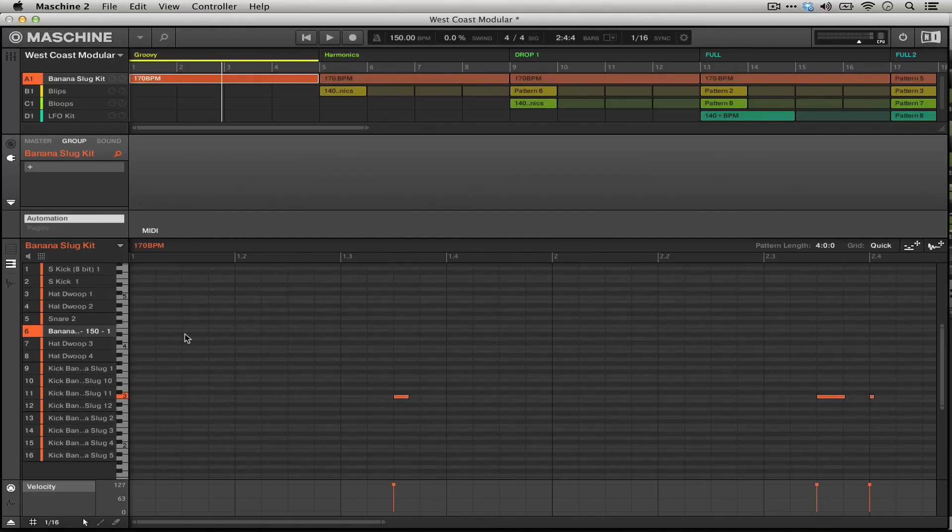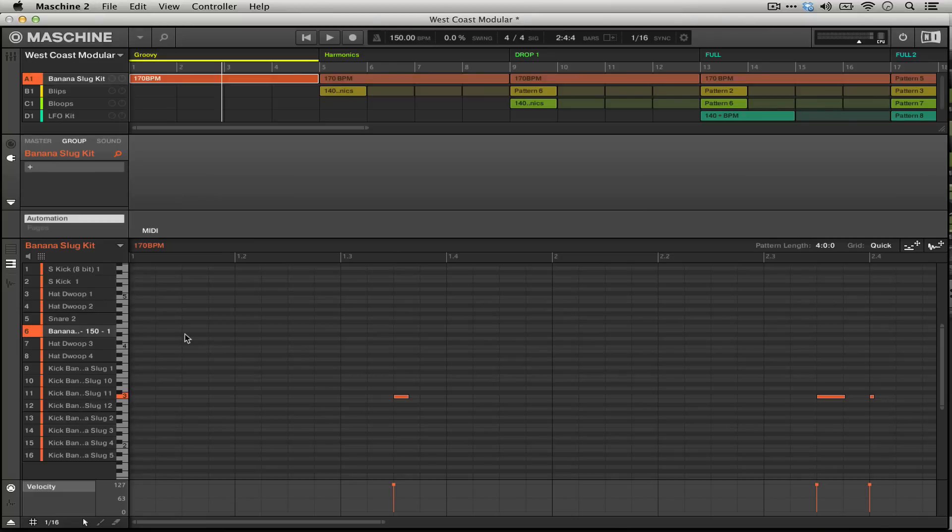So try these out, let me know in the comments what you think about these different workflow areas, and in a future tutorial I will show you how to use the various VST versions of Machine 2 in Ableton Live and different workflows that can extend from there.